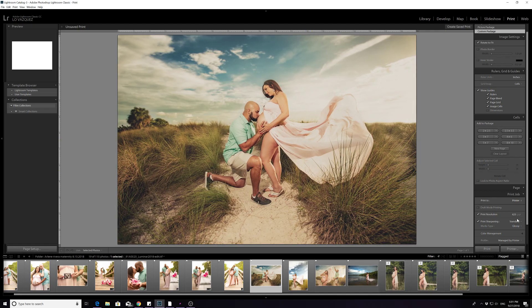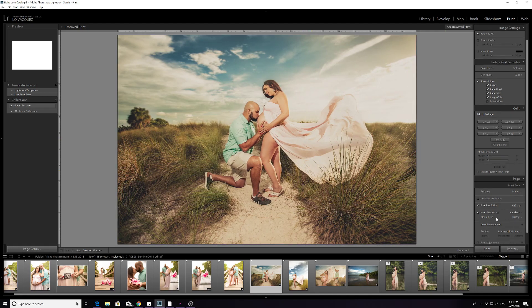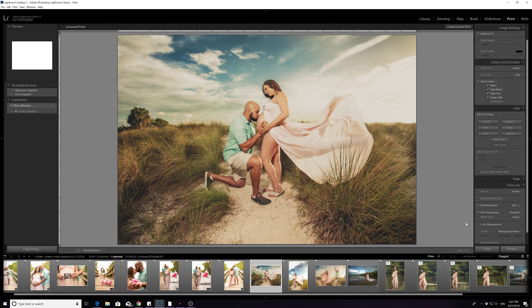Right here it gives you a couple of selections. You can actually have print sharpening. I have it in standard where you can pick low or high. It actually just sharpens the picture a little bit. I don't like it too much, I like mine to be standard. And then if it's matte paper, and in this case it's semi-gloss, I'm just going to leave it at glossy.